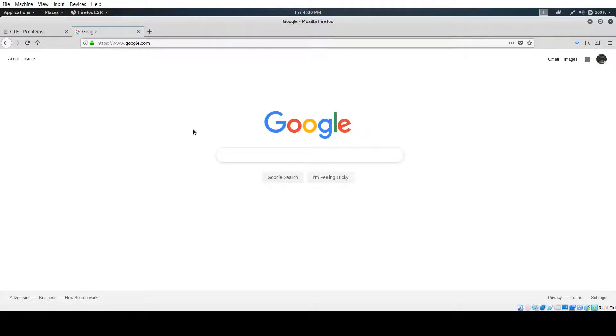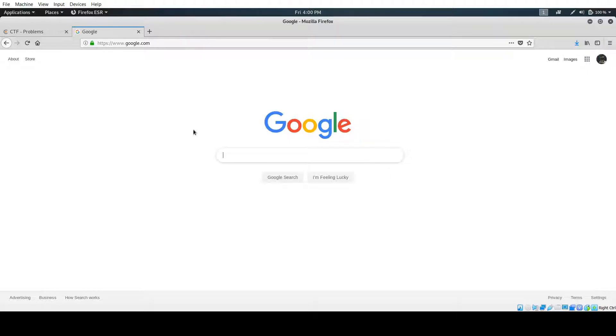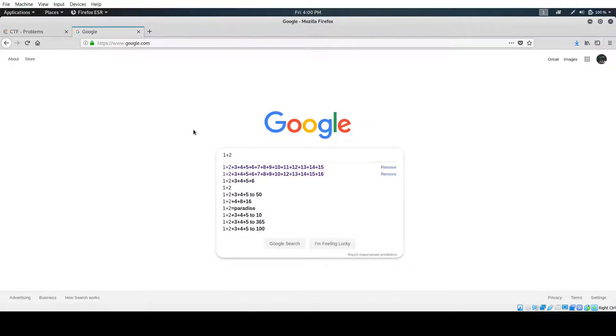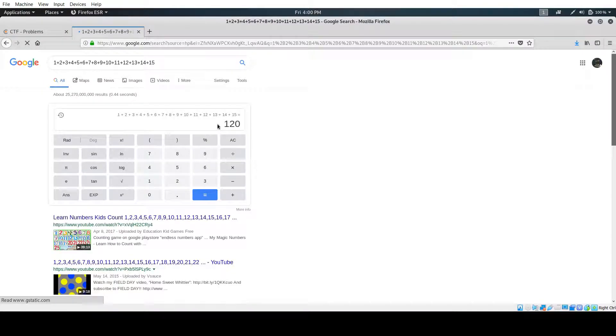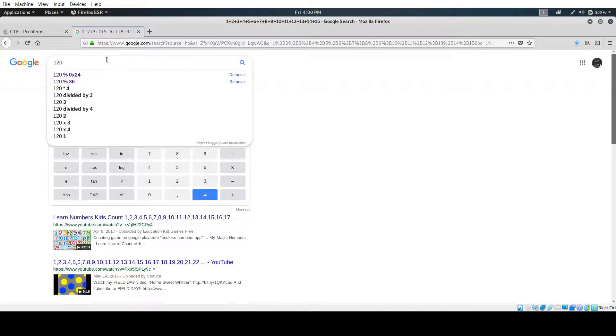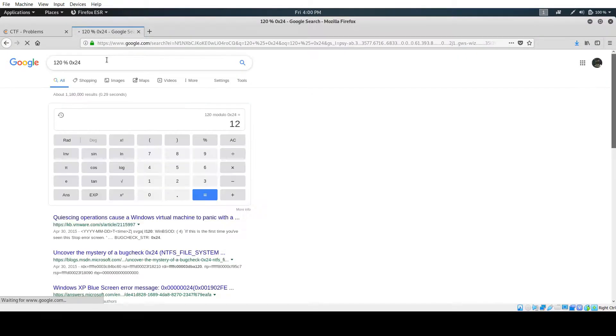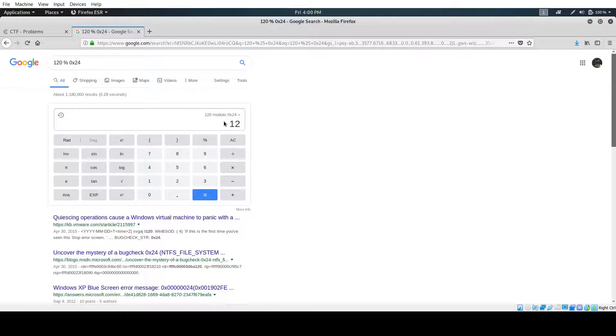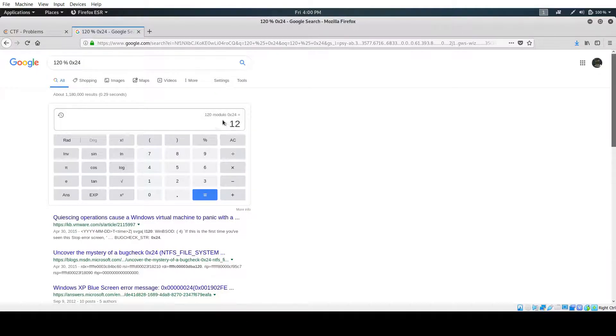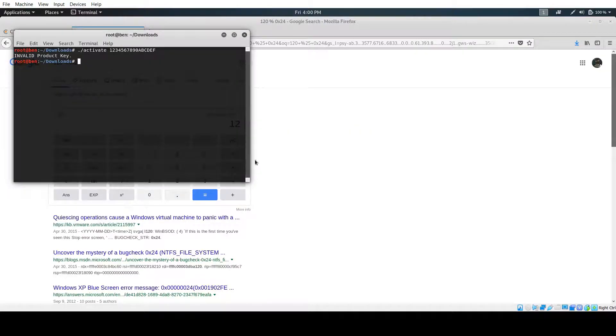So for our first 15 characters, we could choose anything. I'm going to choose something pretty easy. I'm going to do all zeros because if you have all zeros, ord returns 0. And then I'll add 1 to that. So that would just be 1 times the position for every single character. So that would just be 1 plus 2 plus 3 plus 4, all the way up to 15. So the sum we now know will be 120. So we take 120 and we take the modulo of 0x24, you get 12. And 12 would correspond to C according to ord. So now we have our valid product key.